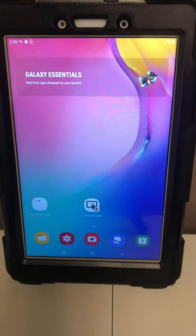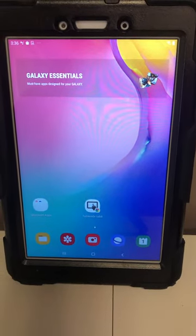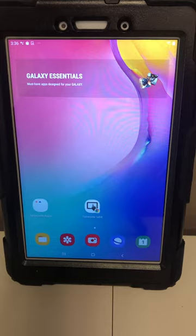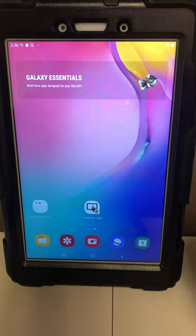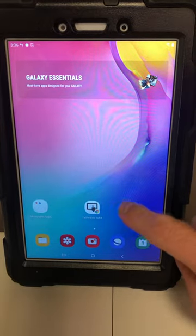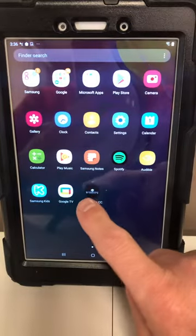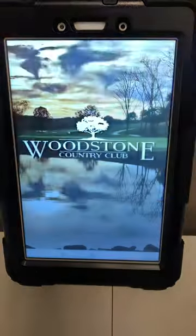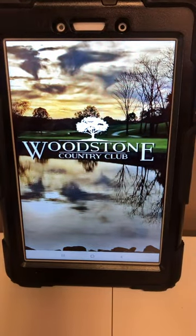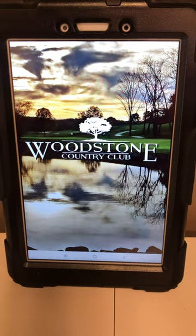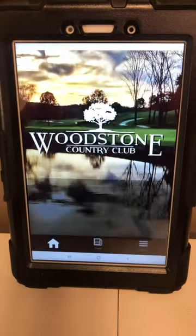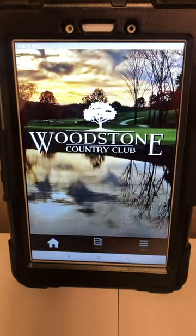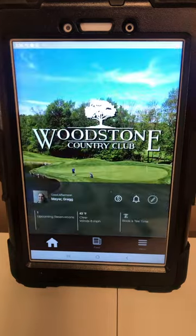Wanted to make a short video to let everybody know how you can book the golf simulator if you would like to use it during the offseason. First, you want to go ahead and open up your Woodstone app, and we're gonna go ahead and book the simulator the same way you would book a regular golf reservation.